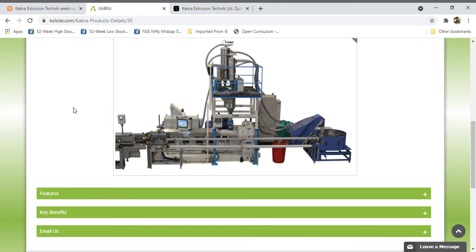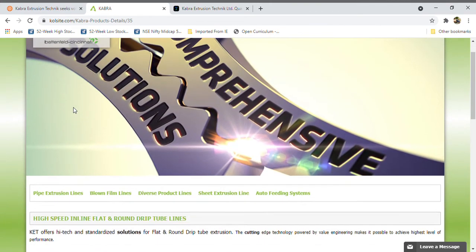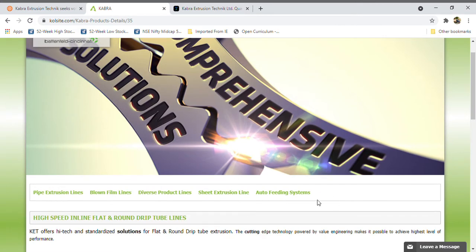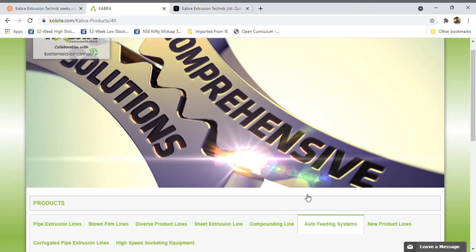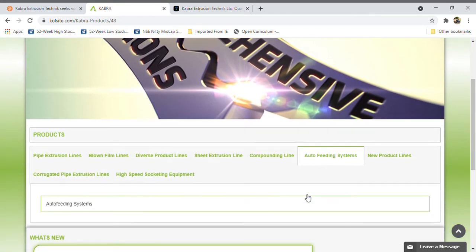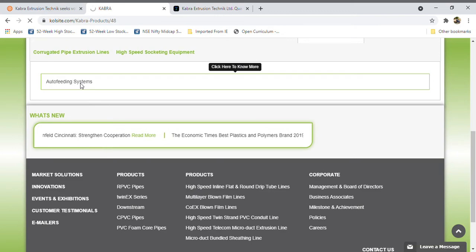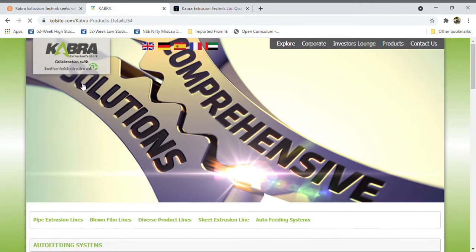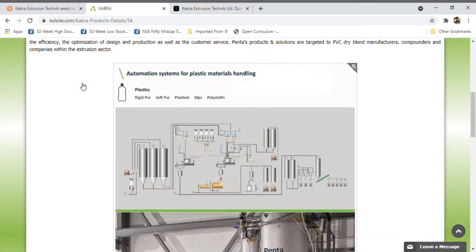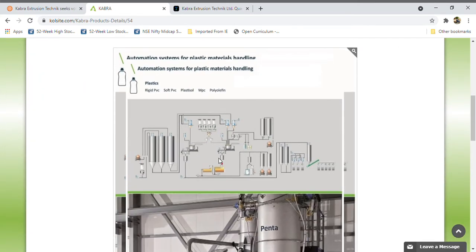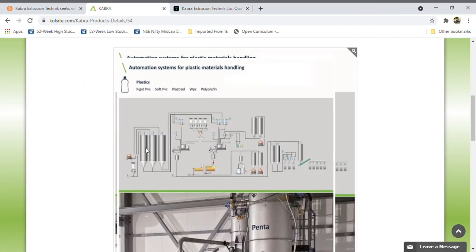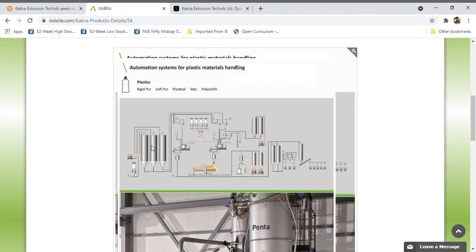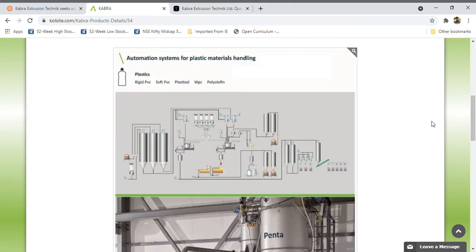Their automation and auto feeding systems are also going to be a huge revolution type in the packaging industry. Why? Because it will reduce so much manpower. See here, you just keep a liquid or anything in the cylinders. Here they kept milk as an example.